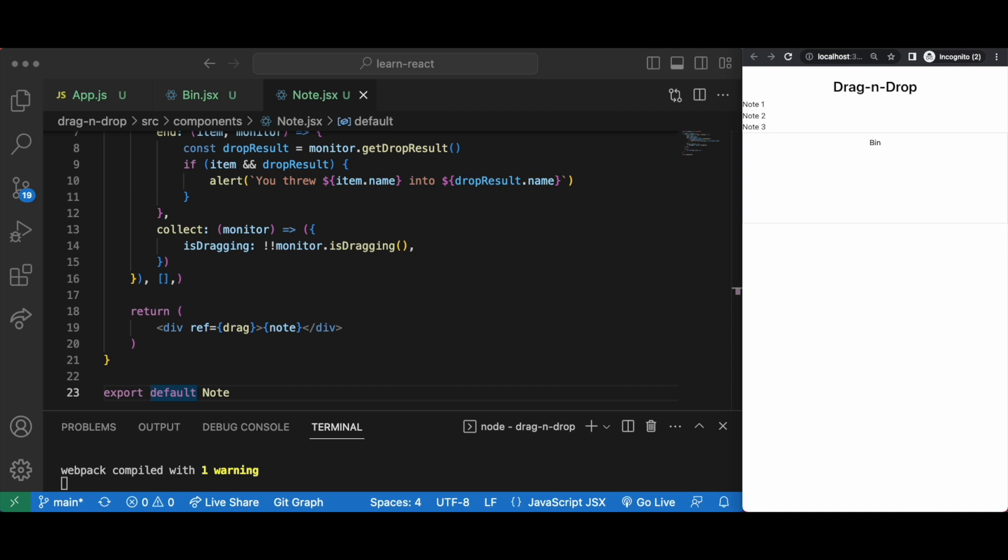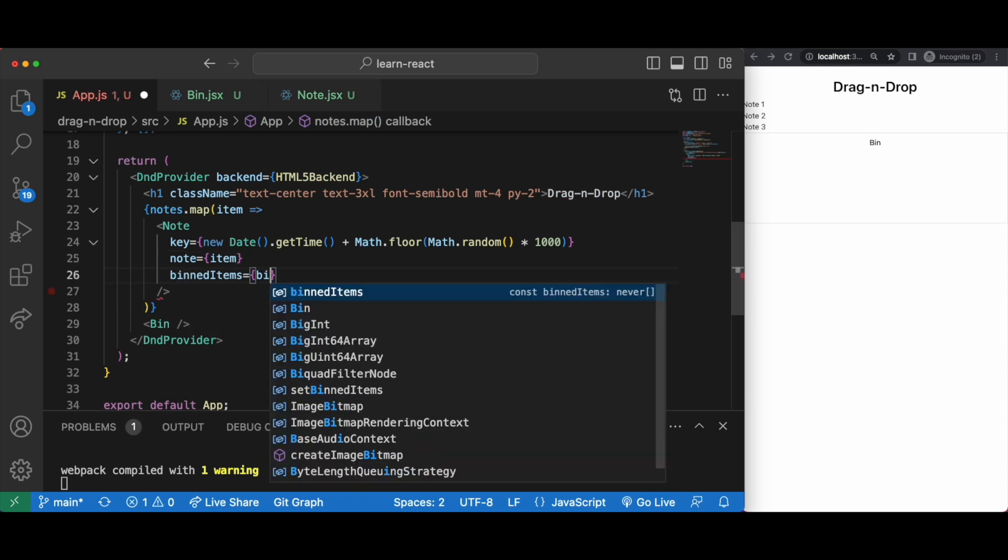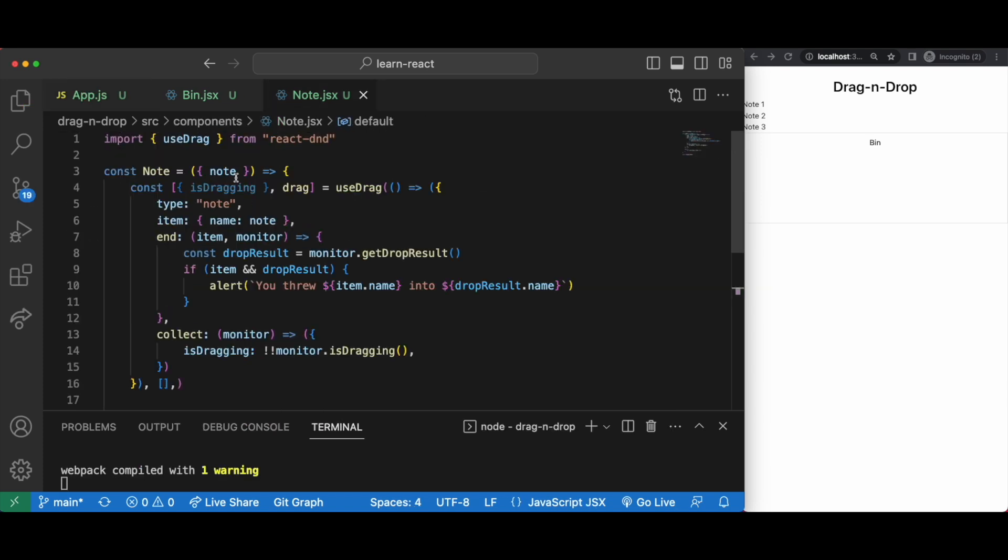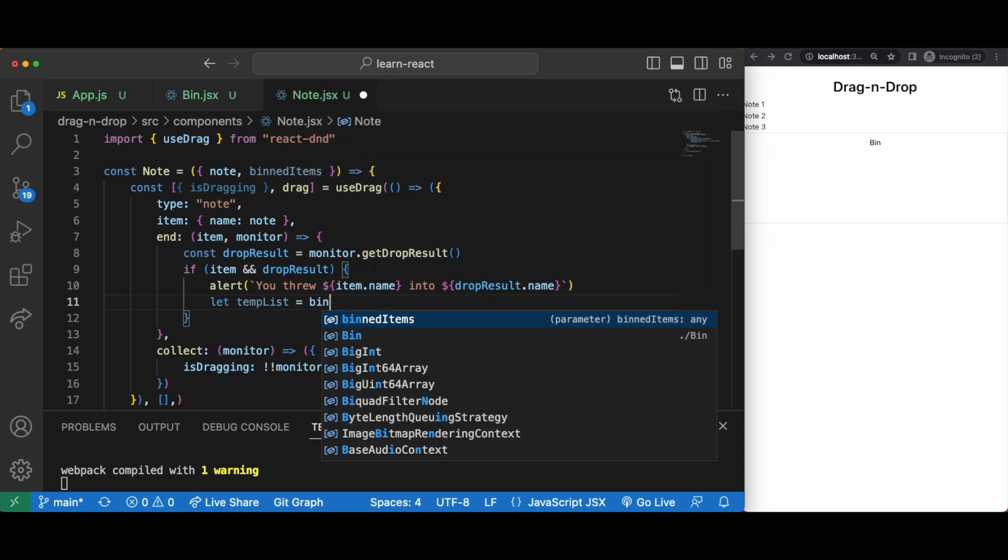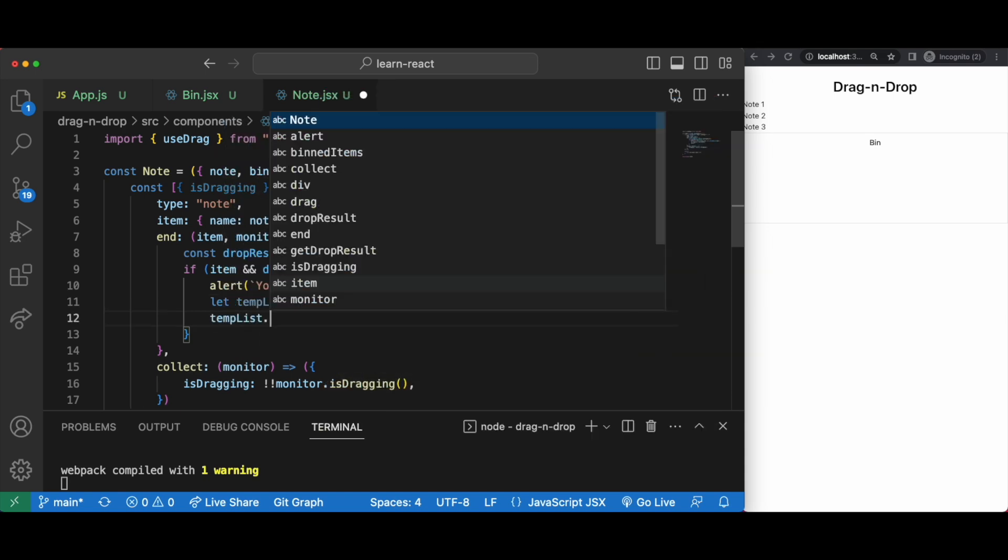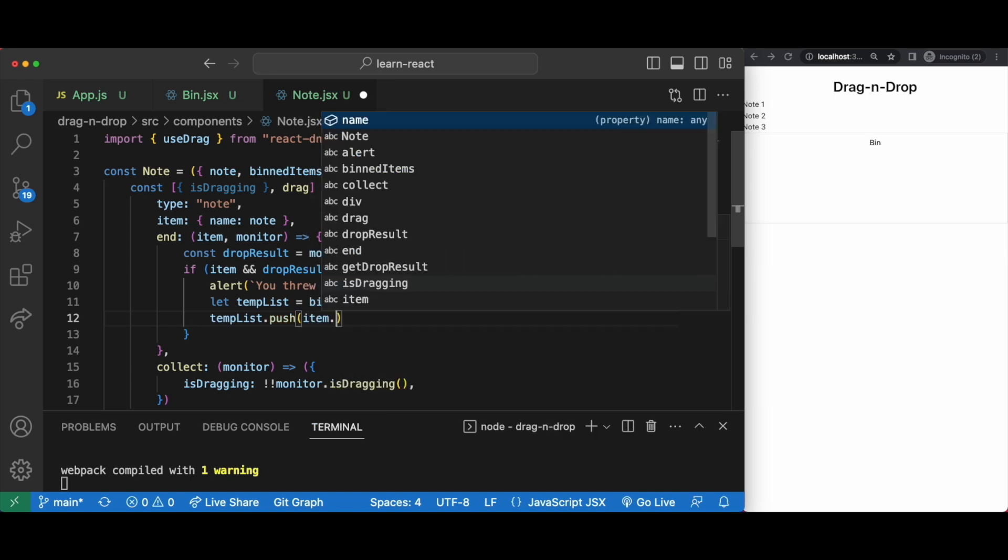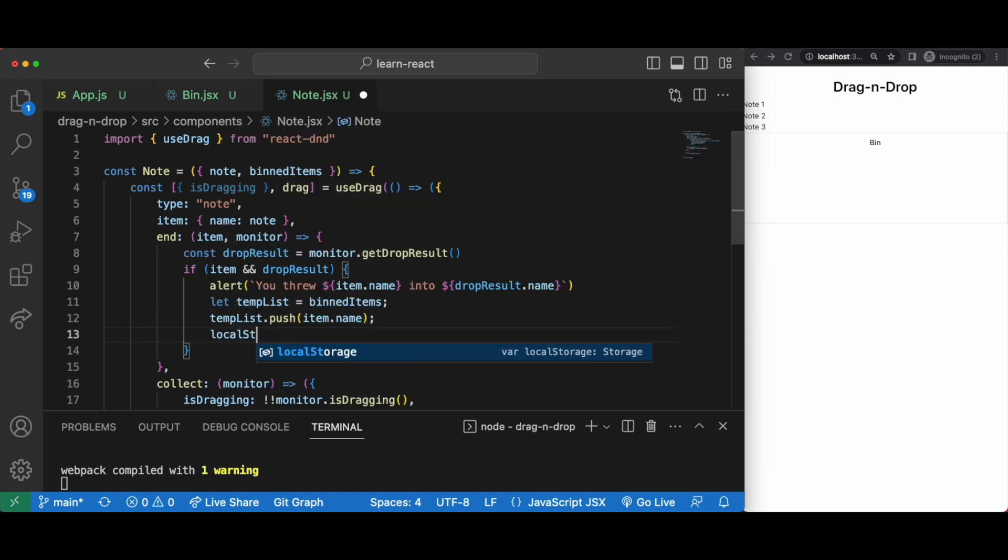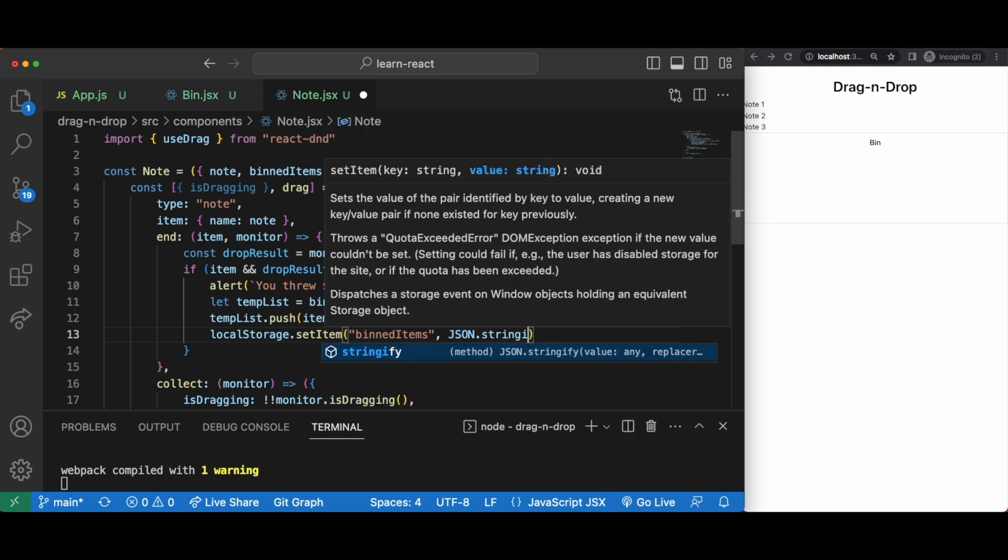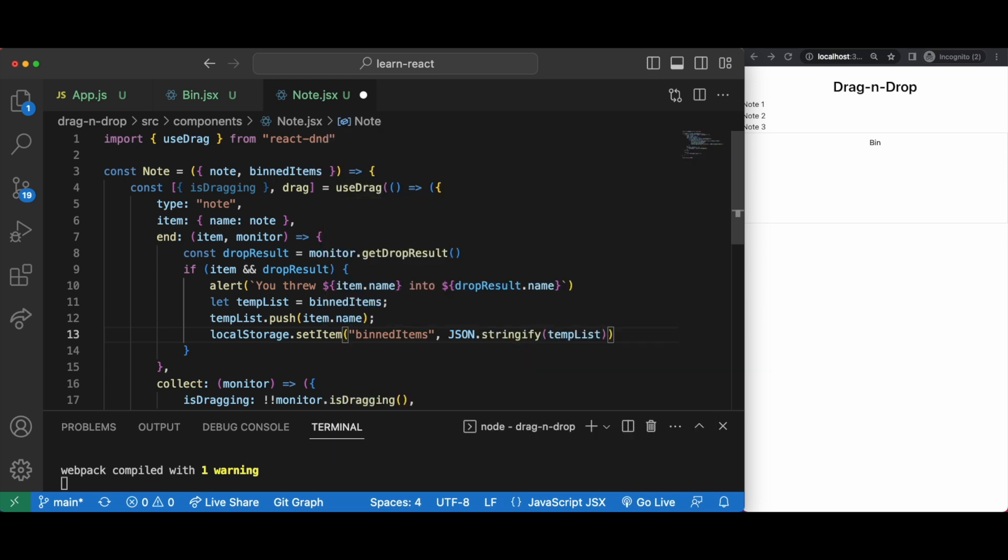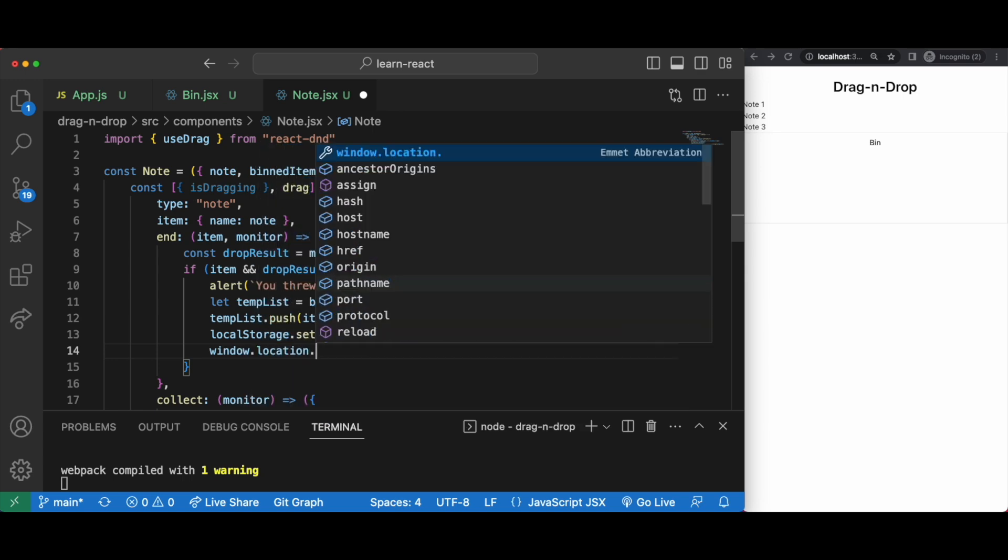Now let's see what we're putting in our bin. In our app.js let's pass down bind items to our note.jsx where we will accept it. And just under our alert let's have a temp list equals bind item. We'll push this drag and drop item into our temp list and save it to our local storage under the name of bind items. JSON stringify this temp list then refresh window by window.location.reload.